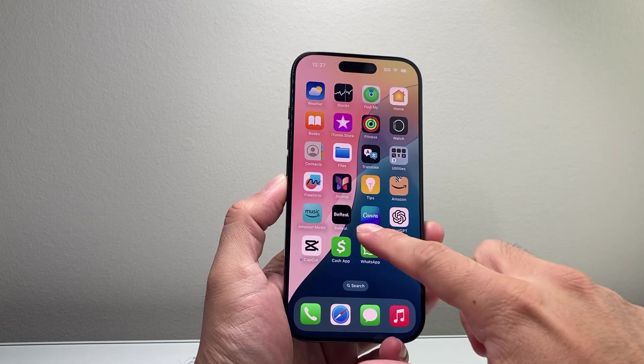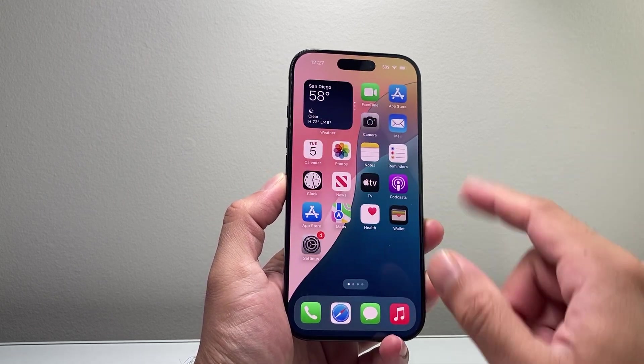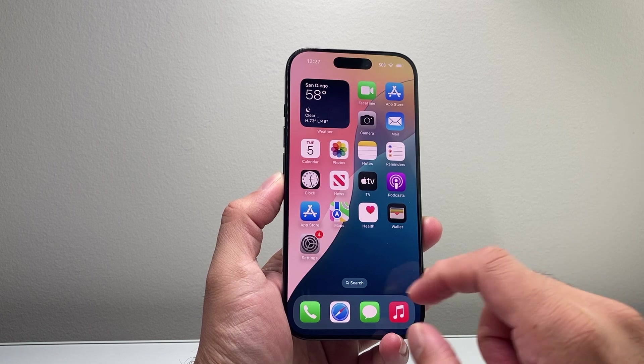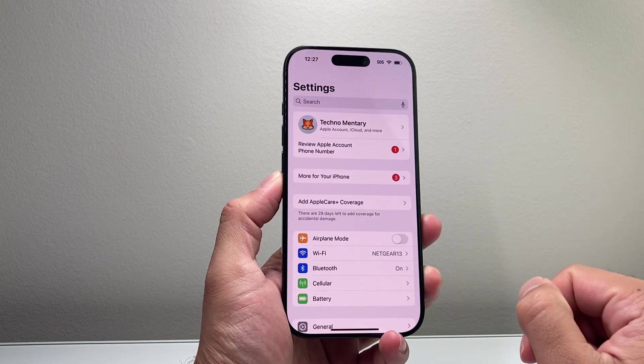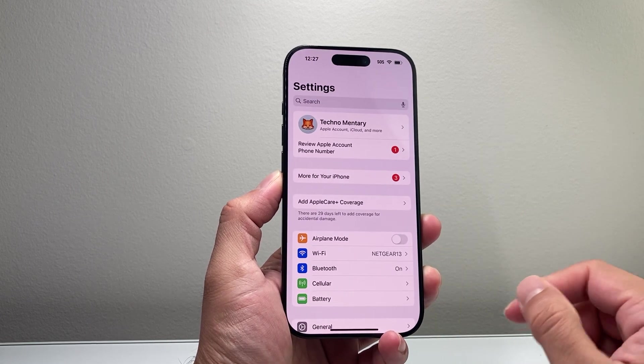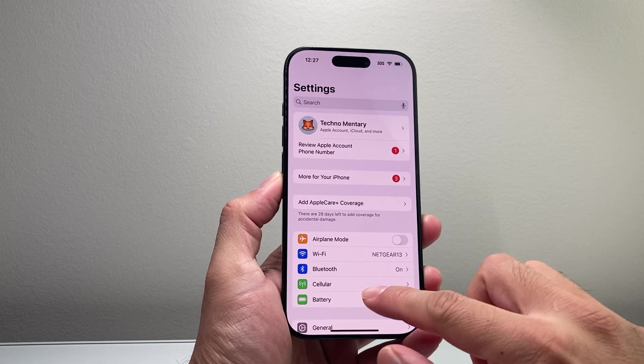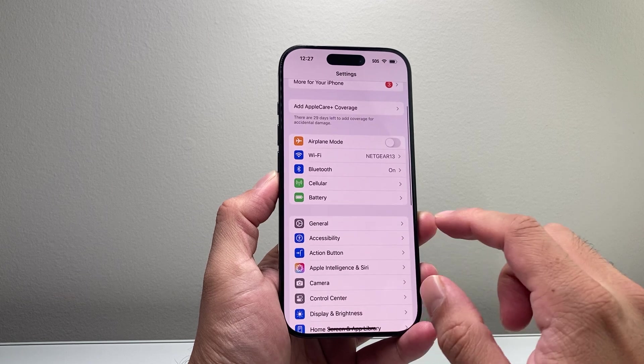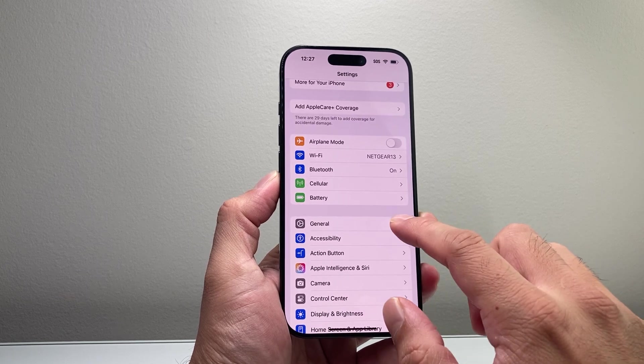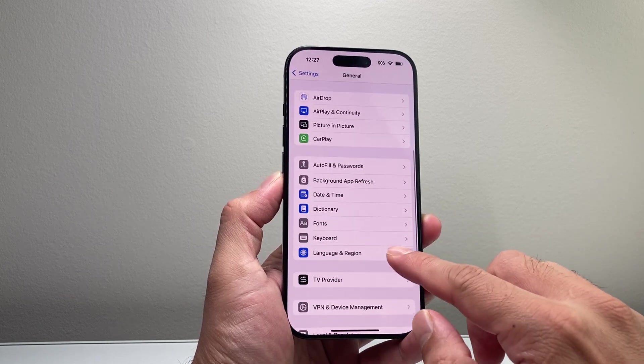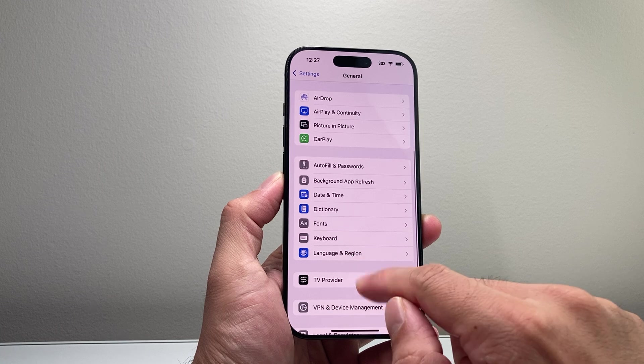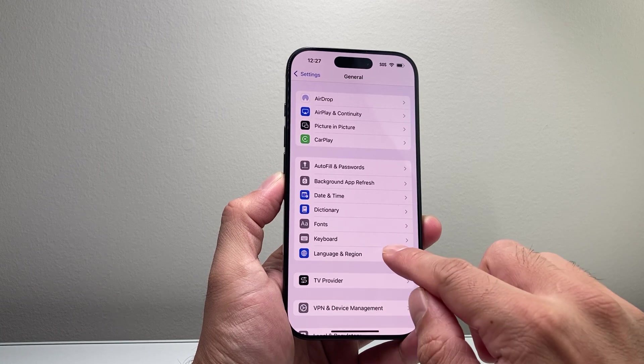Now in order to change the date format on the latest version of the iPhone, simply tap into your settings on your iPhone and then scroll down to General. From General, you're going to scroll down to where it says Language and Region.